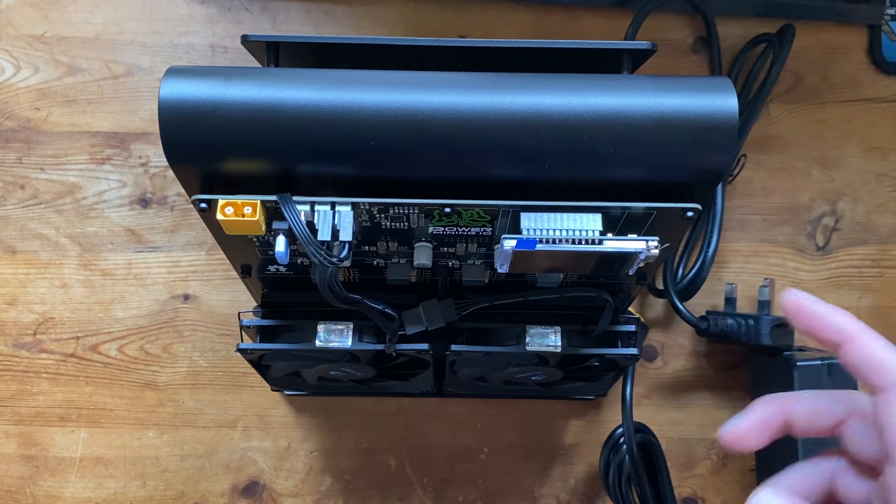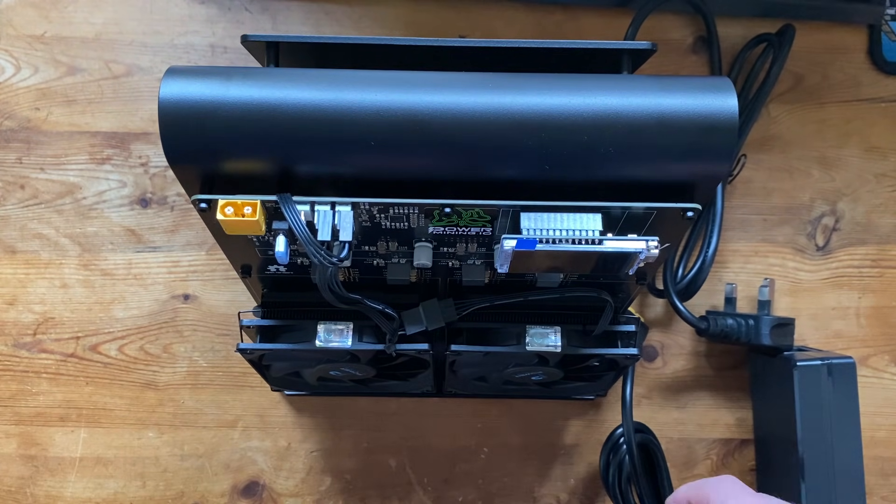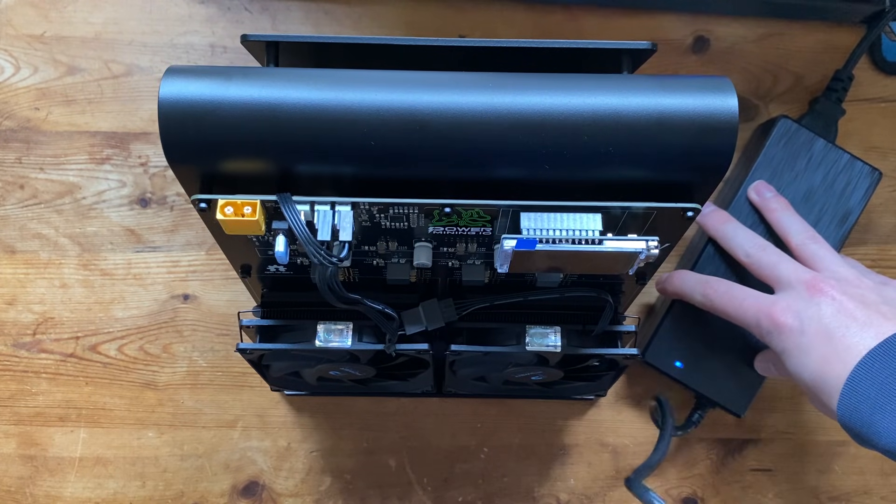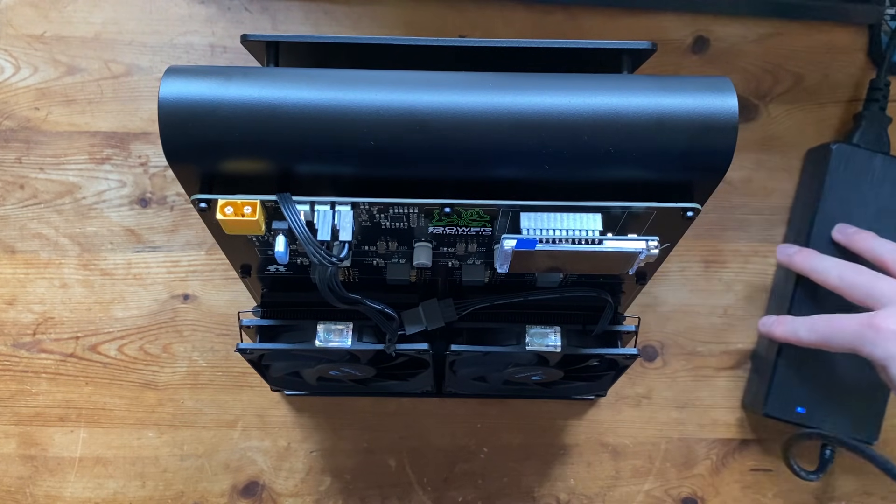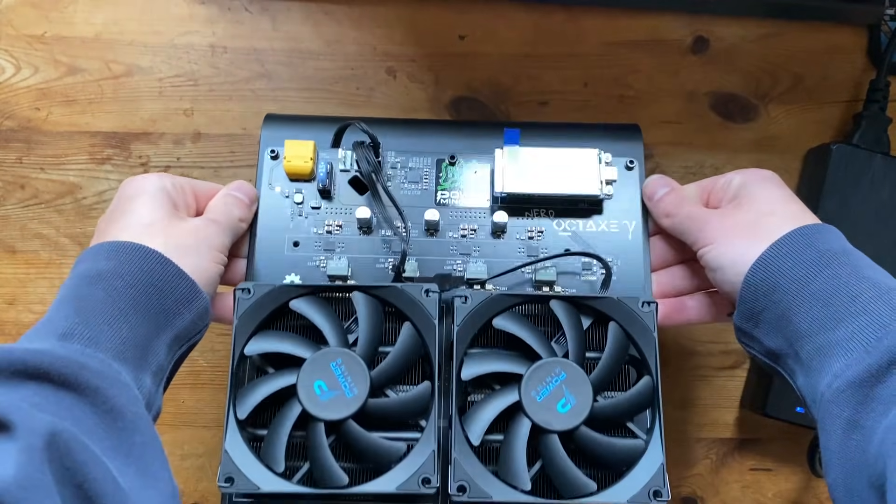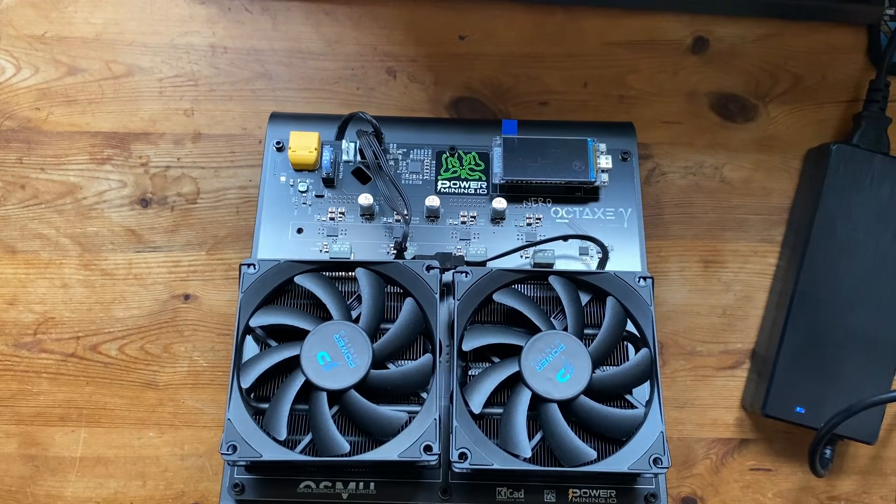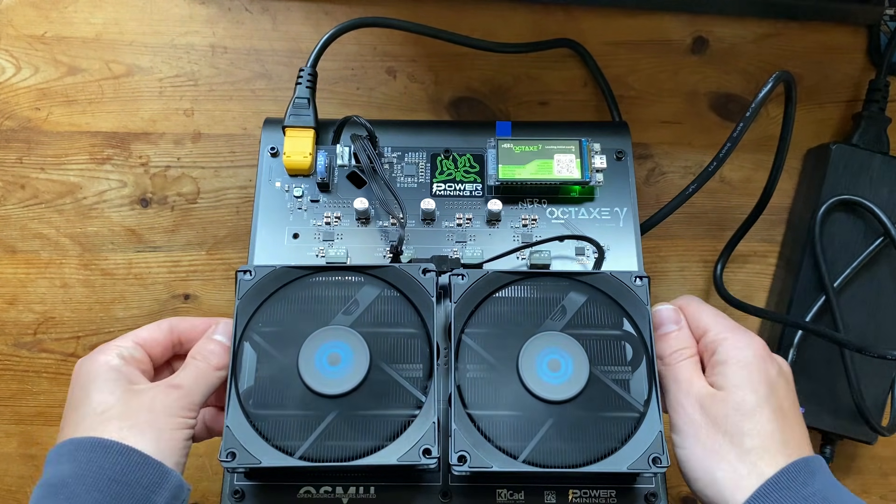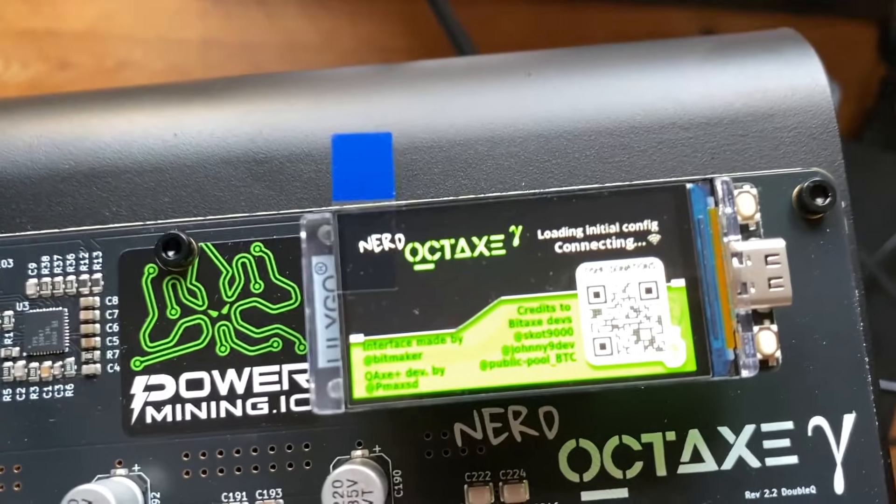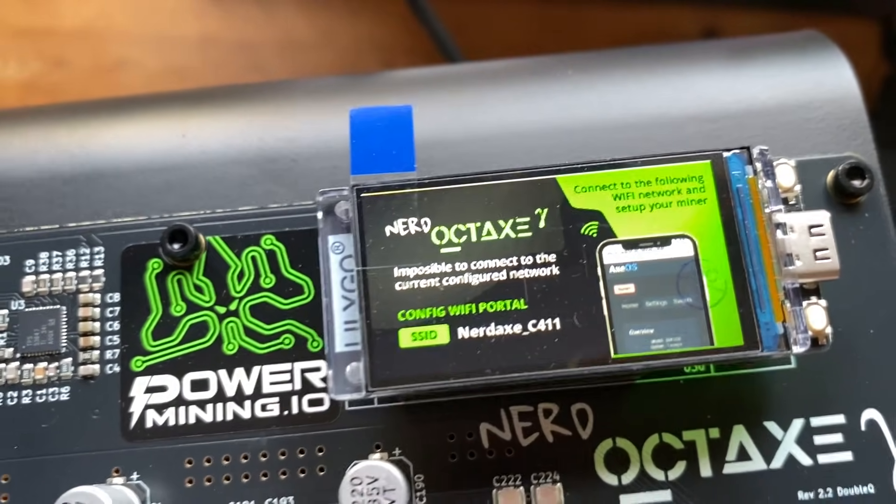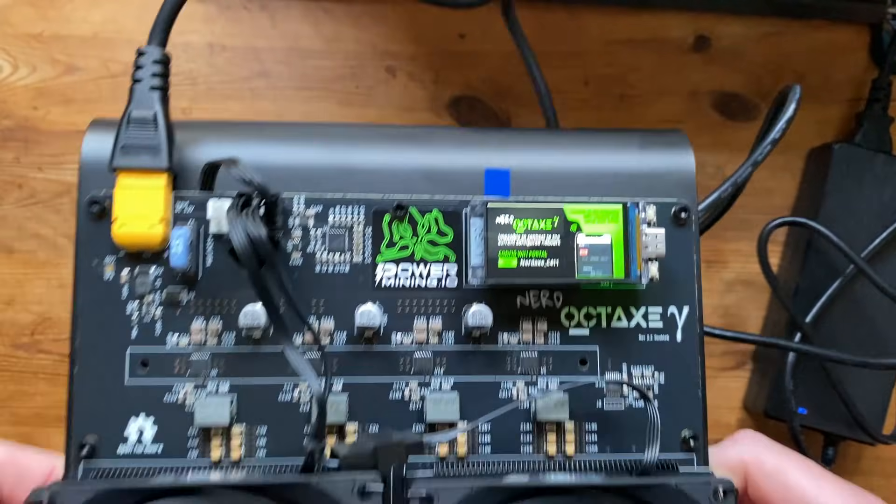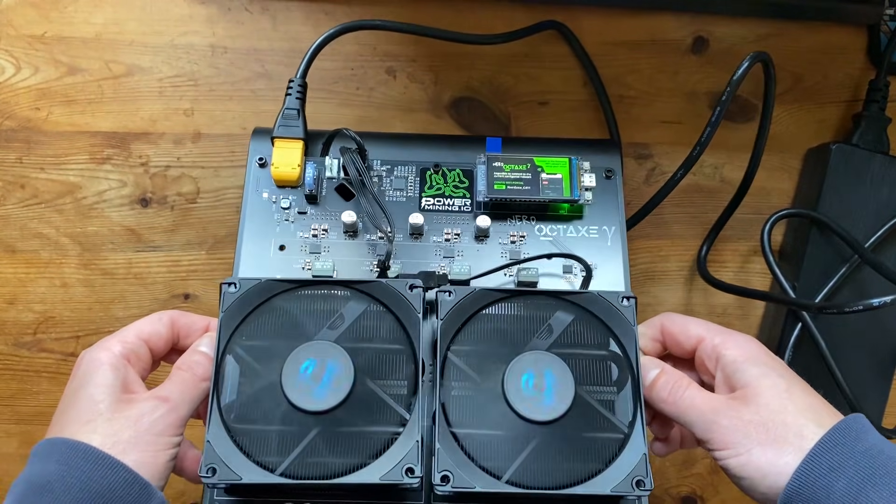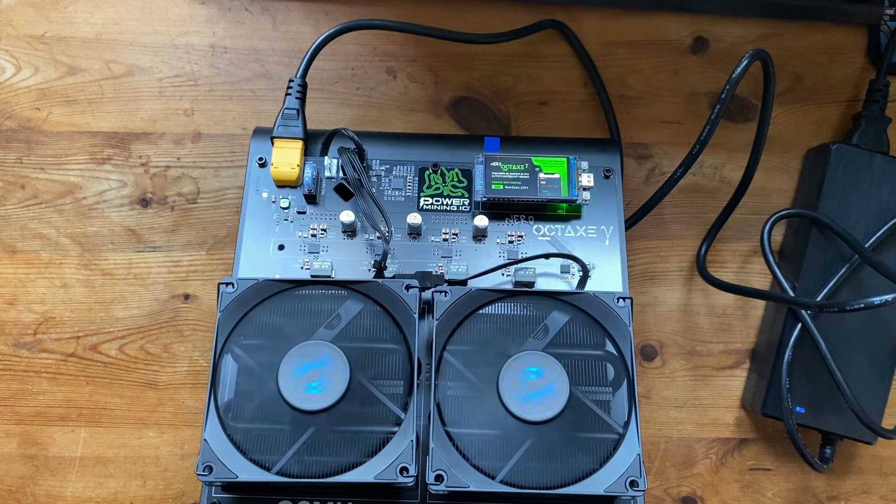So let's actually plug this in and start it up. Okay so we have the power supply plugged in there and all we need to do is actually turn it this way so you guys can see it power on. So there we have it running just plugged it in and you can see there on the LCD Nerd Oct Axe and it's waiting for the wi-fi connection so we can configure that and then get it up and running onto the computer.